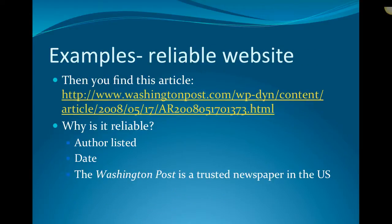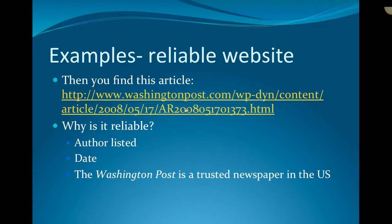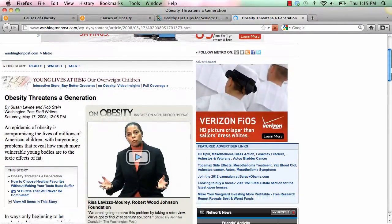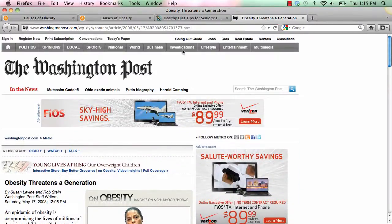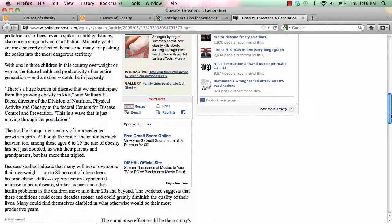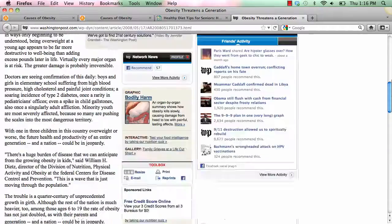Finally, let me show you a reliable website. Immediately you can tell this will be a good website because it's from the Washington Post, which is a well-known newspaper in the United States. This article is about obesity in children. We see the Washington Post at the top of the page — a newspaper everyone in America knows, coming out of our capital city, Washington, DC. We have authors right here: Susan Levine and Rob Stein, staff writers for the Washington Post. We have a date and even a time when this was published. This is clearly a very reliable source — we can trust the information given here.